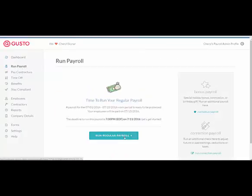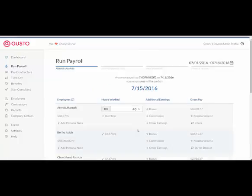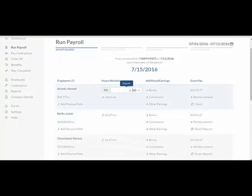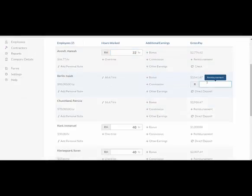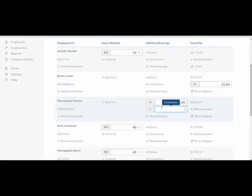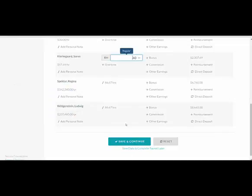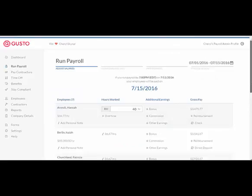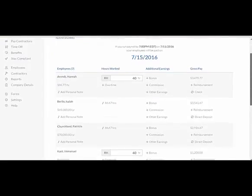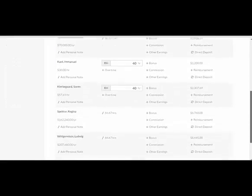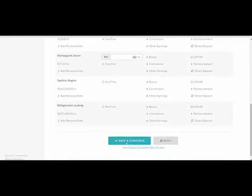This is going to be a regular payroll run. All of my employees have already been set up, and so I just need to go in and for my hourly employees, I need to enter the number of hours they've worked. Once all of your hours have been entered, additional earnings, reimbursements, and everything else verified, you just hit Save and Continue.